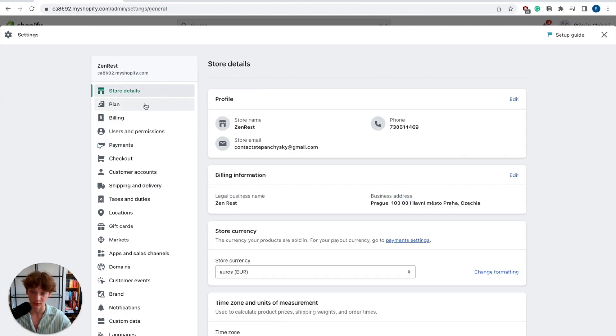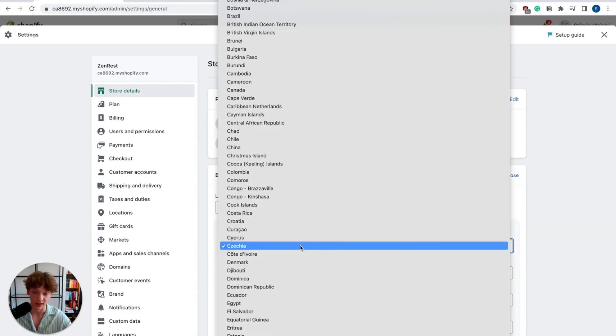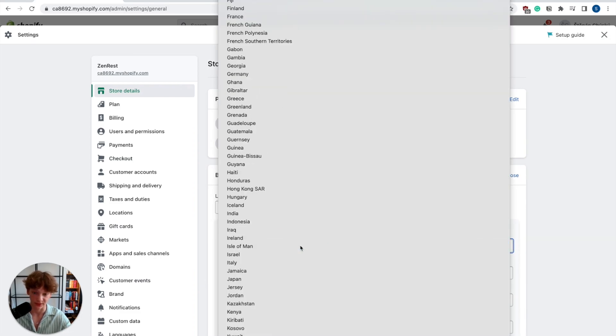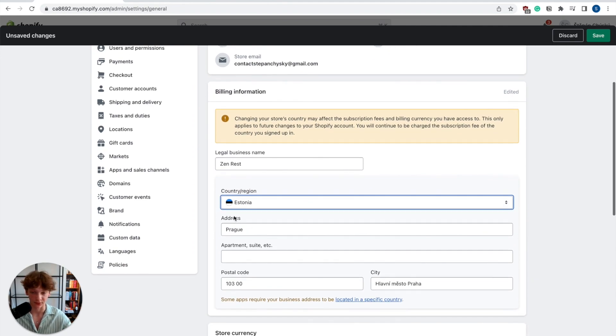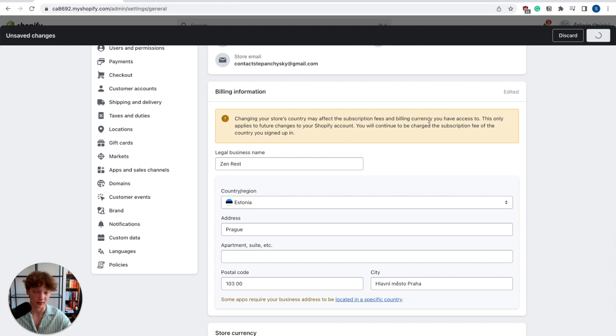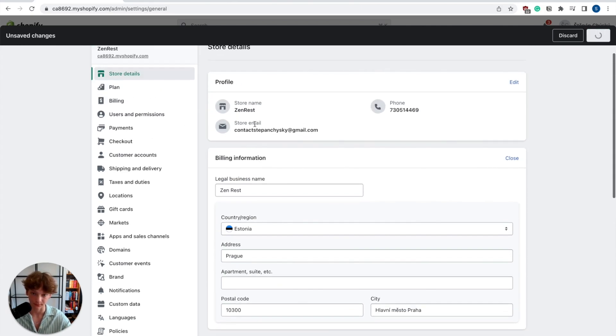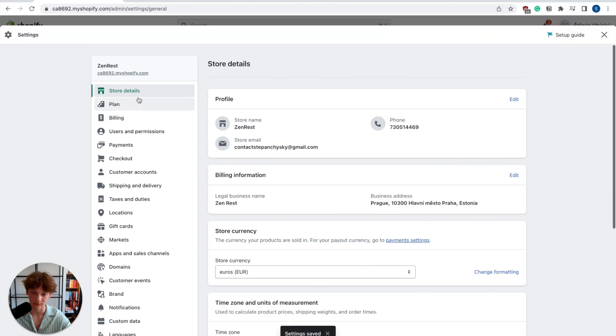What you want to do is go to your store details, then billing information, and change your country to Estonia. Select Estonia even if your business isn't located in this country, then click on save.